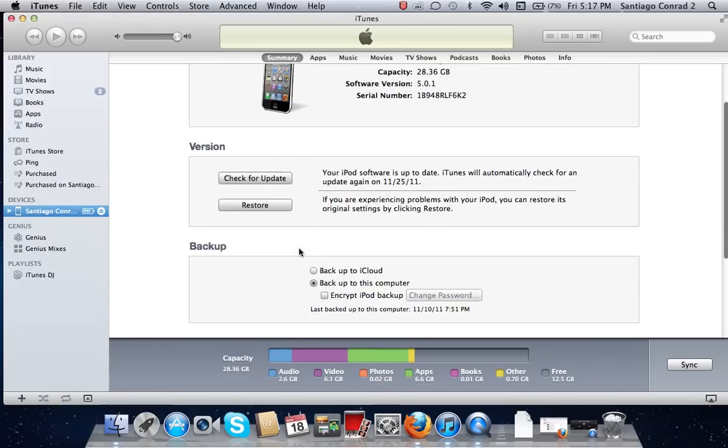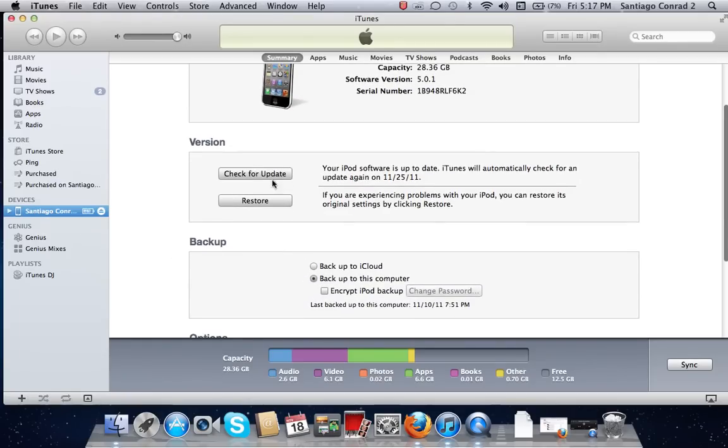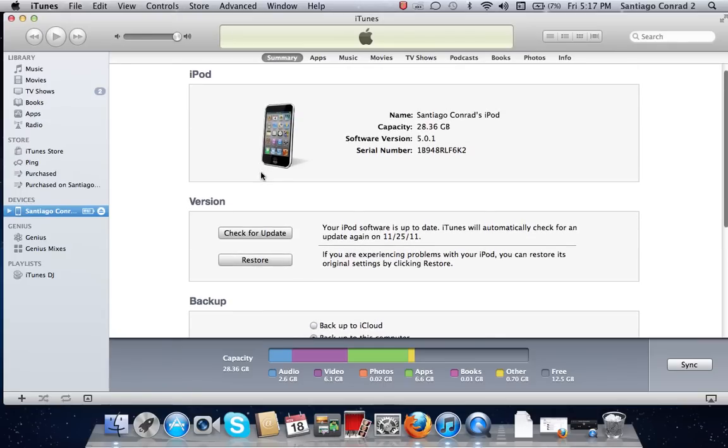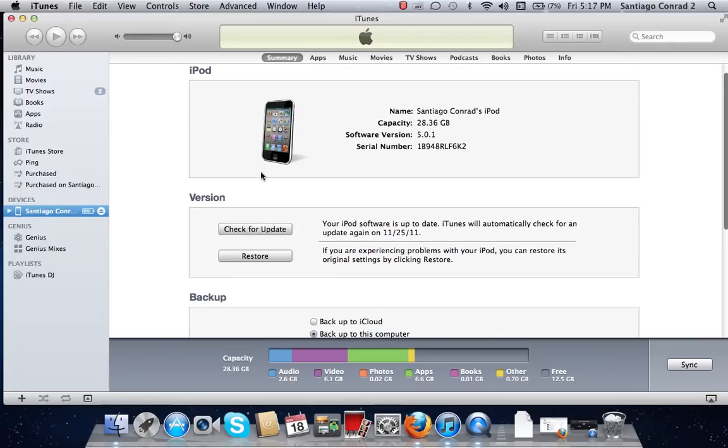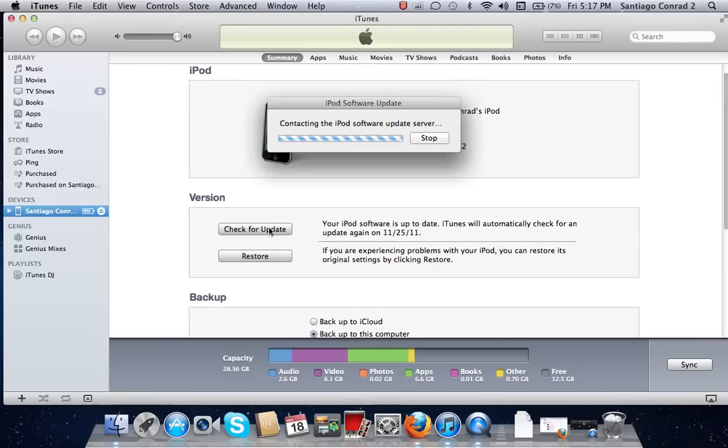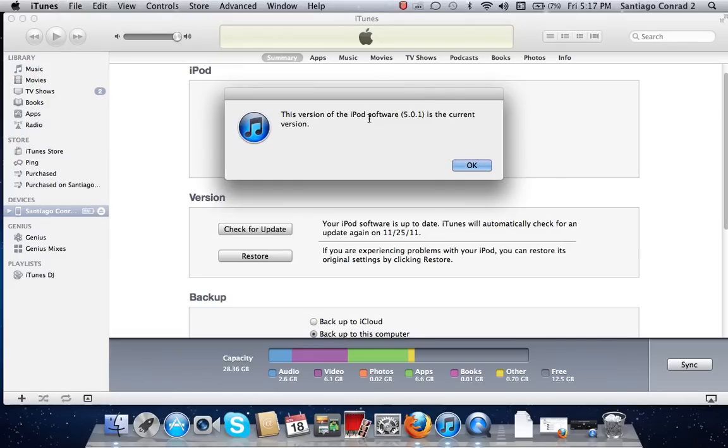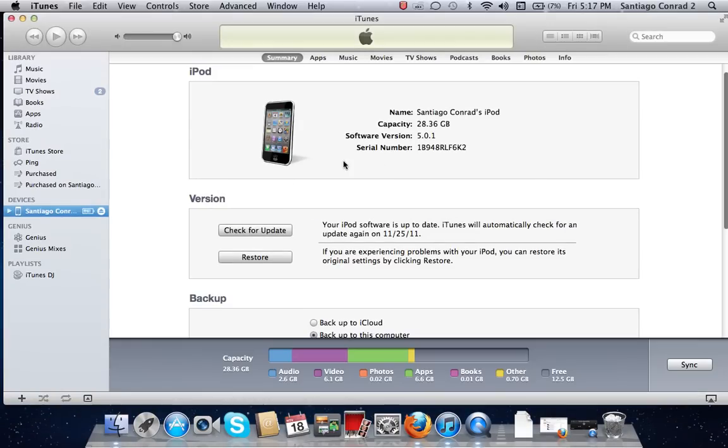Once it's there, you're going to see check for update on version under iPod, and you can click it. It'll say either update your version to 5.0.0, or this version of the iPod software 5.0.1 is the current version.